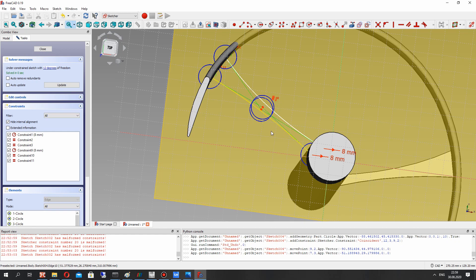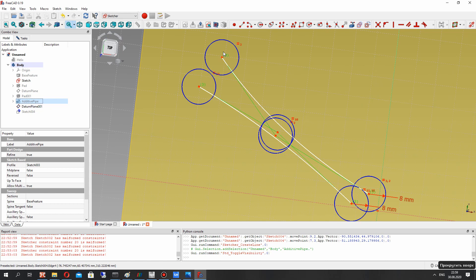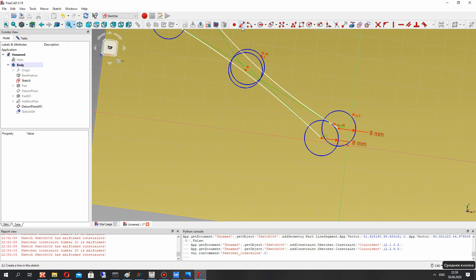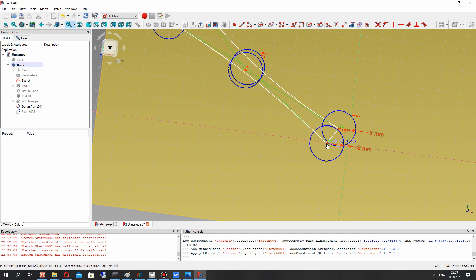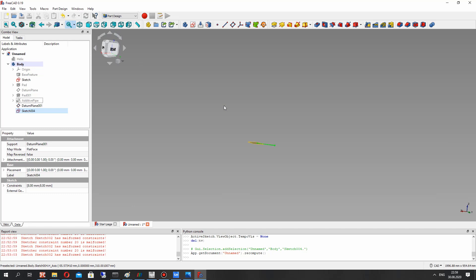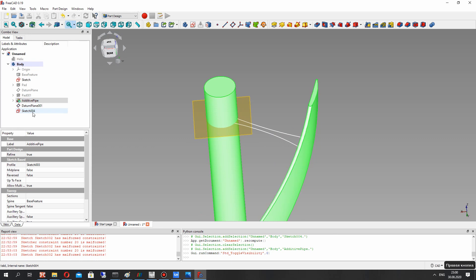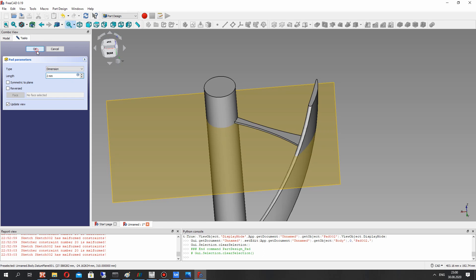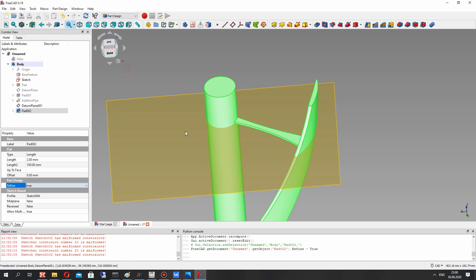Let's link the height of the blade and the positions of these points using a line. Let's show the model, and for the support sketch we have to create the extrusion operation and create the body. Let's make the Refine operation. Now we have to make the array for the blades.